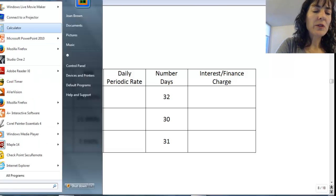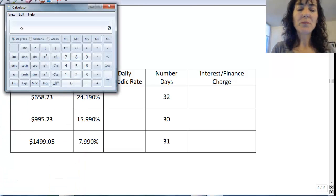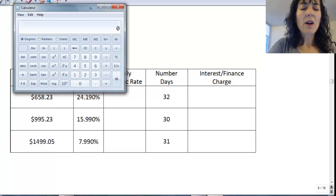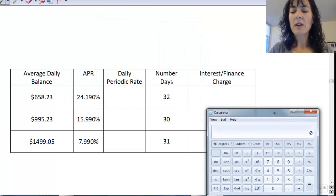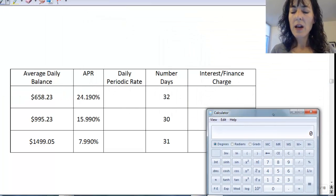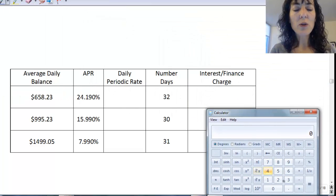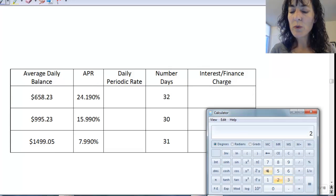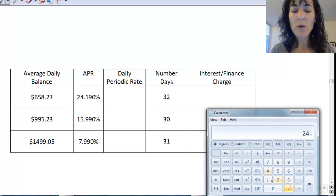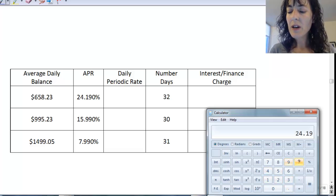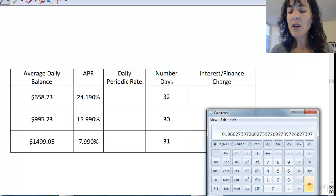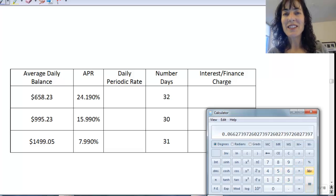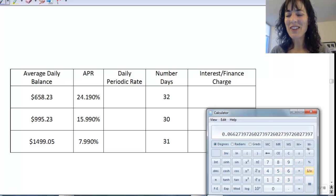So get my calculator. And to start with, I have 24.19, and I'm going to divide that by 365 to get a daily periodic rate.